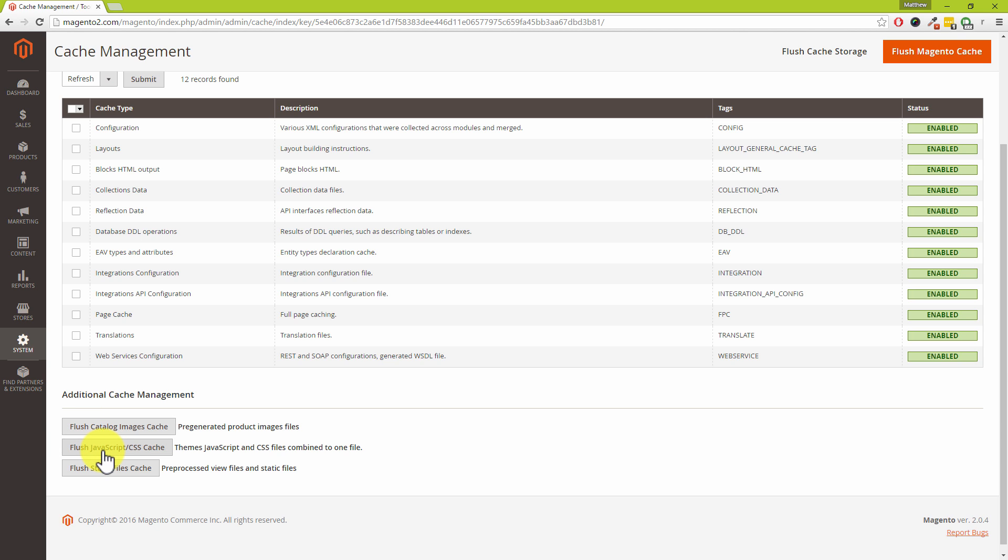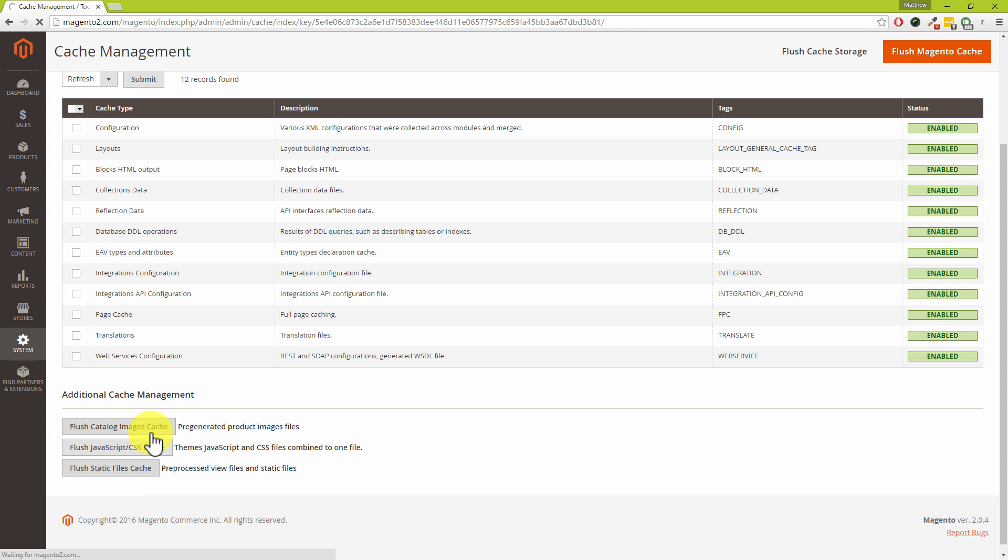Coming back onto topic you can also elect to flush out the images cache. Also if you have been combining your JavaScript and CSS files you can also clear out the cache there. Again that's really important if you've been editing your theme files and also you can clear out your static files cache as well.